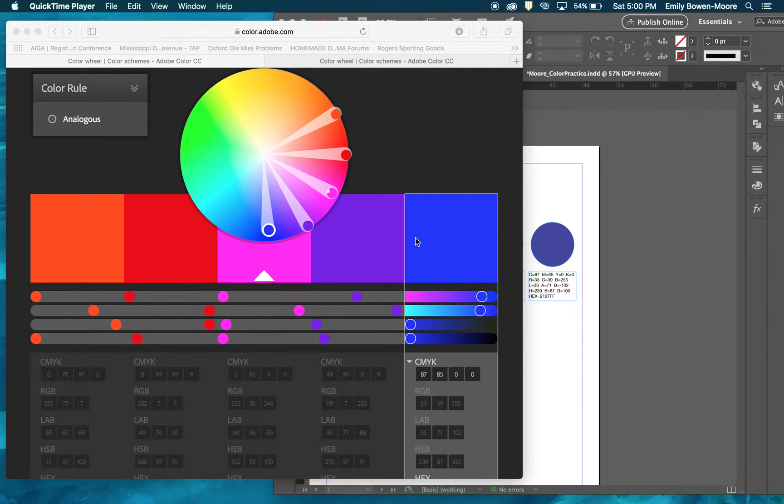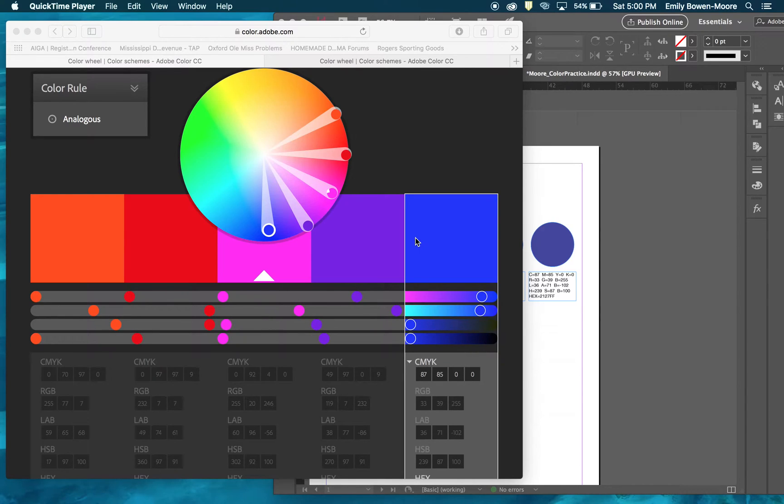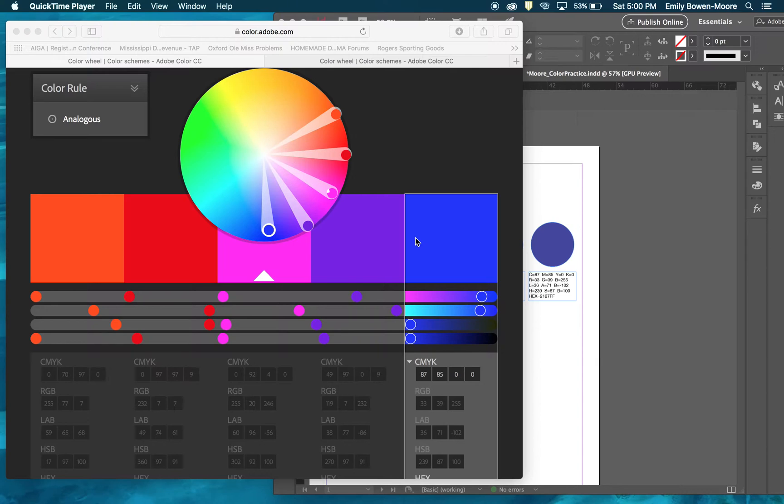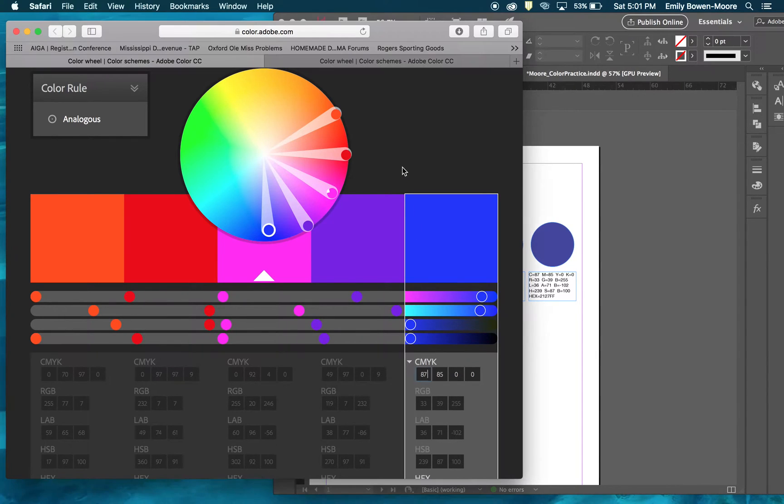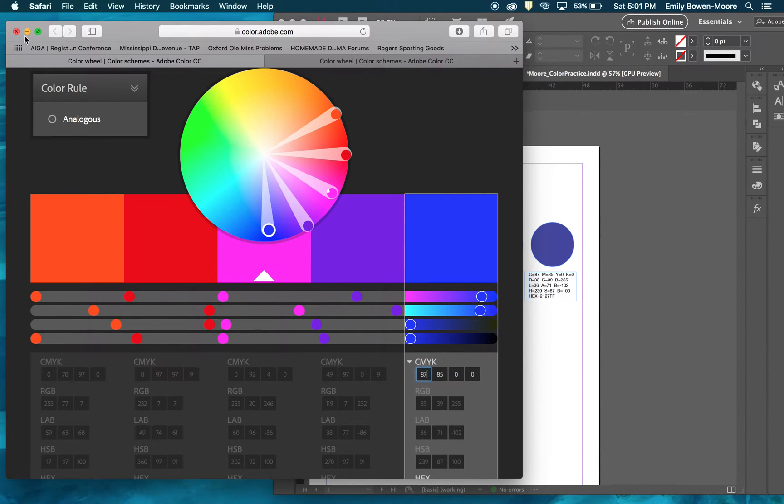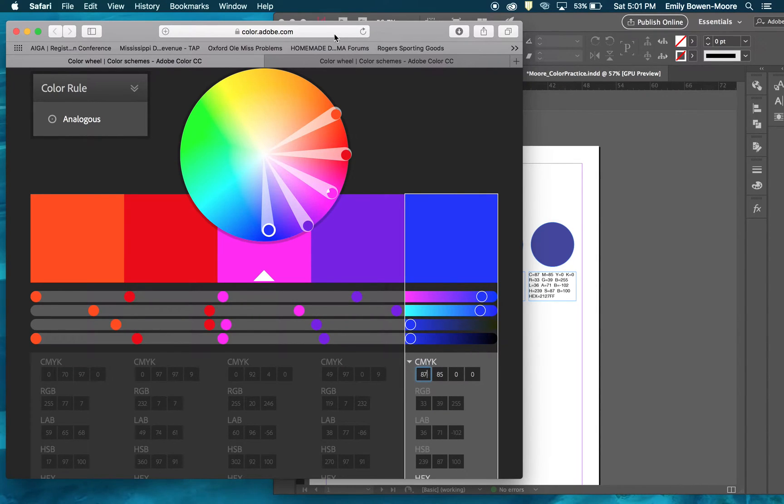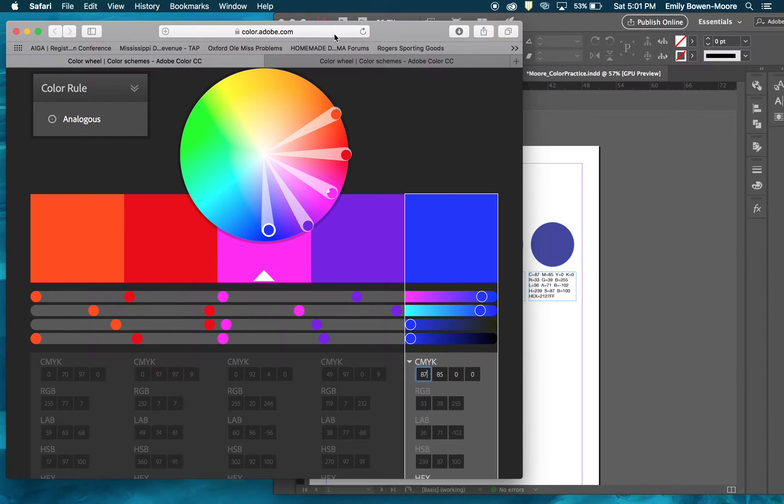This video is a practice on using color through the Adobe Color creator. It teaches you how to create color swatches based on specific color combinations and schemes. You can access Adobe color in one of two ways. The last slide in the color slides provided this week has a link to the color Adobe.